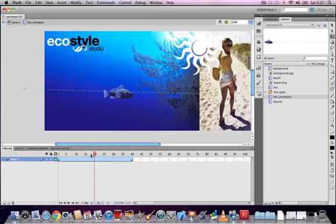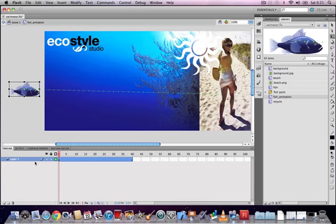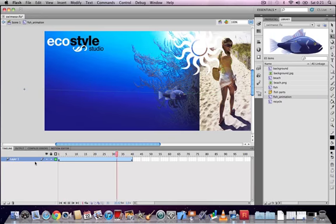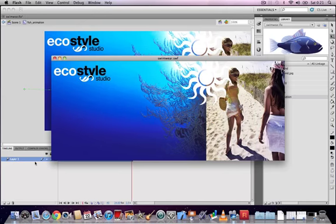When we test the movie, we can see the fish swimming across the screen and then disappearing behind the image on the right, which is exactly what we want. Then it loops back around to the start again.